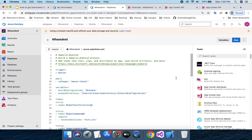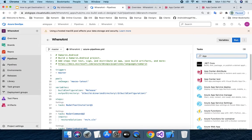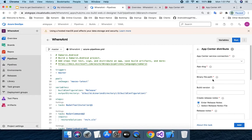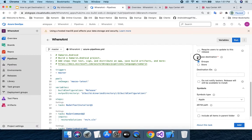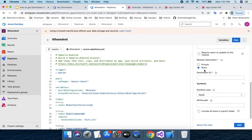I am inside my pipeline for my app. Here you can see all the input parameters. By default, the release destination is set to 'group', so destination ID is optional. But if I choose 'store', the destination ID becomes mandatory.